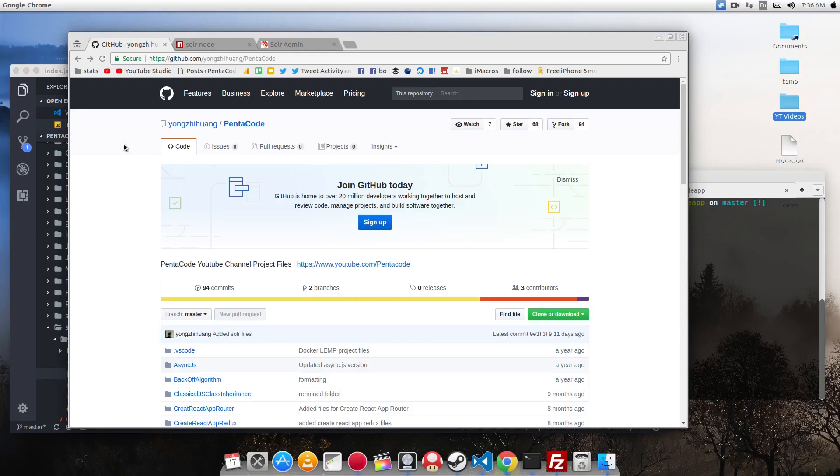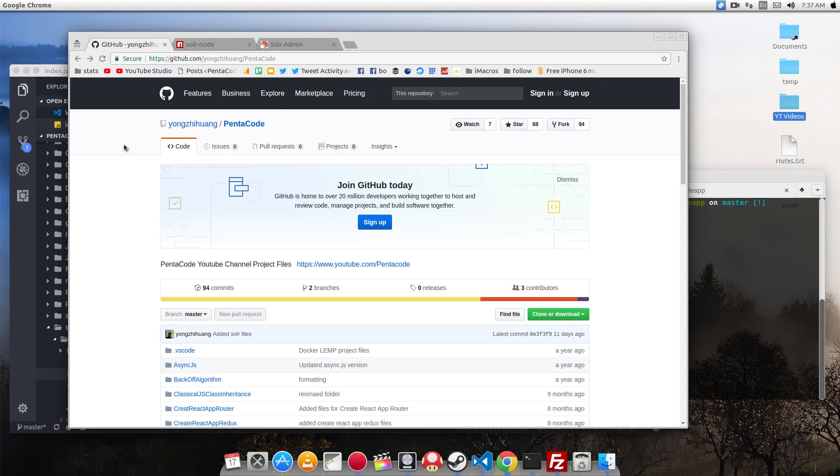Welcome to the second part of this video where I show you how you can run your own search engine with Apache Solr. In the first video, I showed you how to install Solr and how to run it locally via Docker. In this video, I'm going to show you how you can interact with Solr via Node.js.